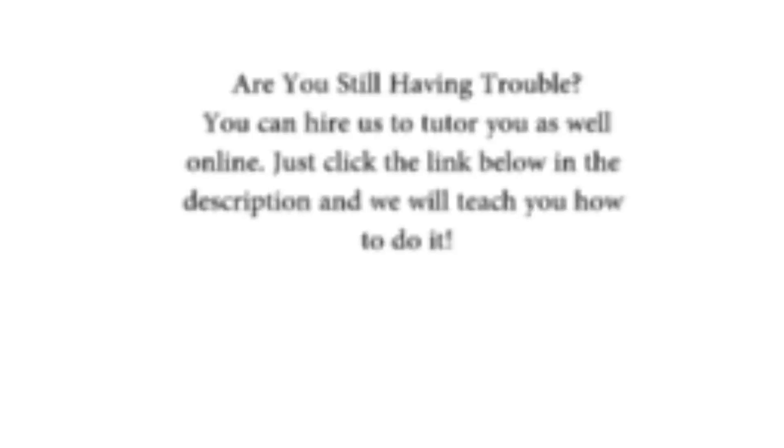Are you still having trouble? Well, you would not be the first. Remember that you can hire A1 Website Pro.com to teach you how to do it one-on-one. Just click the link in the description below to schedule an appointment. We will teach you how to do it on your own computer, virtually.